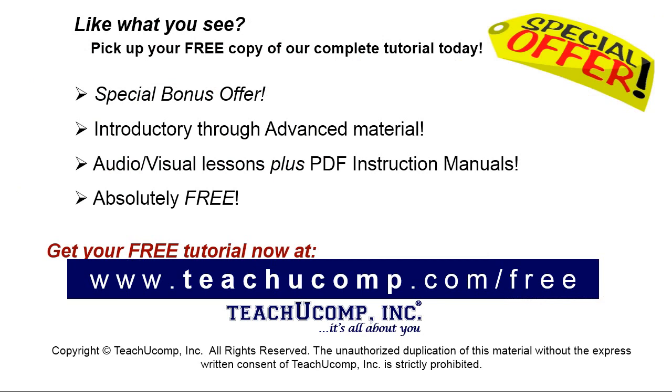Like what you see? Pick up your free copy of the complete tutorial at www.teachucomp.com forward slash free.